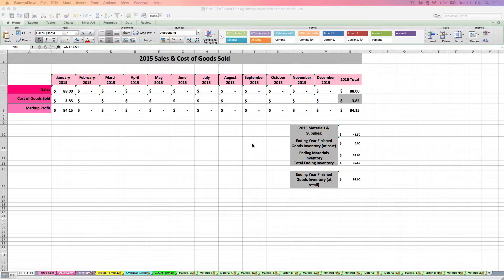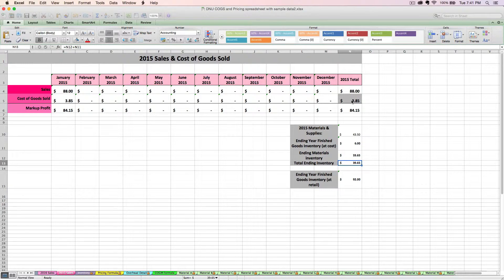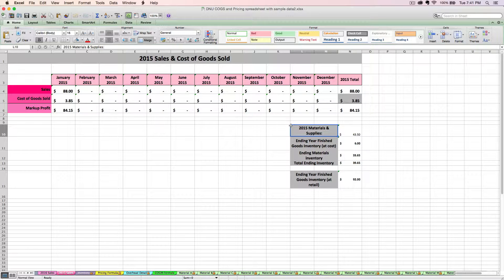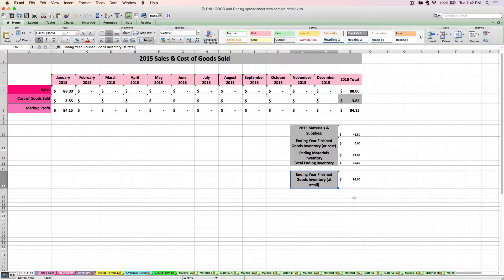If you have the updated version of the spreadsheet, it still calculates ending year cost of goods sold the same way, but I kind of break out the ending year inventory numbers here. First, we've got our total purchases — our total materials and supply purchases for the year. That's why it's important that you enter the dates that you purchase items on back on those material tabs. Then we've got your ending year finished goods inventory at cost, and ending year finished goods inventory at retail, which sums everything still on your shelf at their sales price and at their cost.